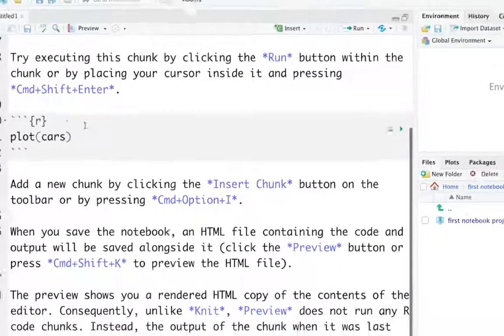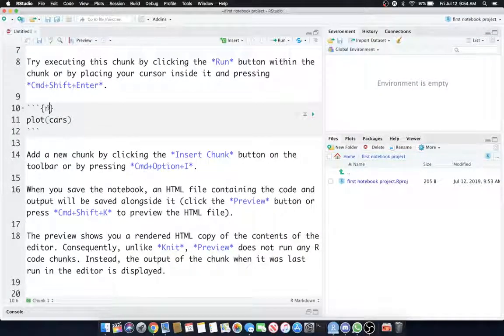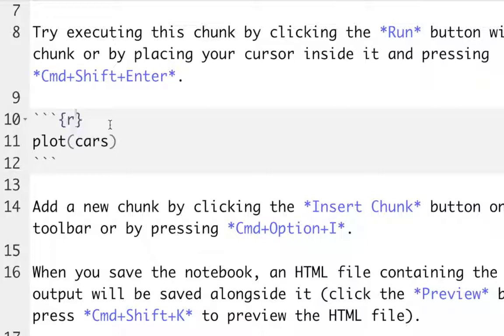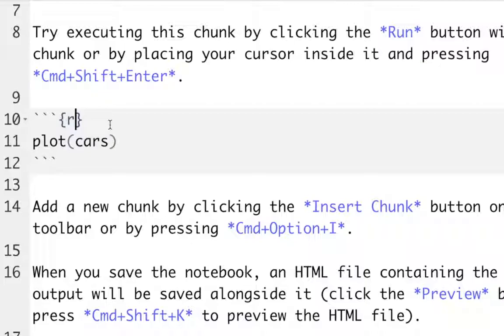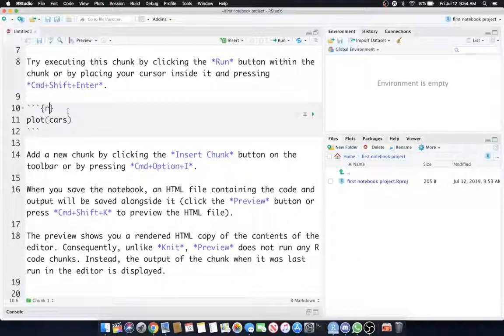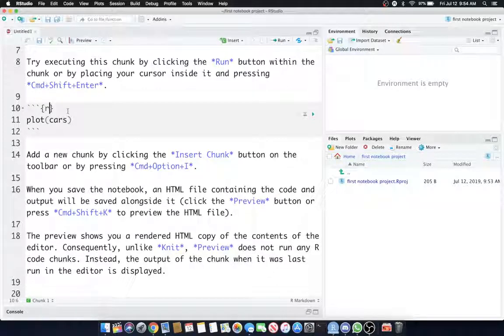Scroll down to lines 10 through 12. We have those back ticks. We have the programming language called R inside of the curly braces. RStudio can run Python code as well when you enable those features, and I think a few other languages, so that's why you have to designate R inside of the curly braces. Other parameters can go in there as well, and I'll show you some of those in a minute.